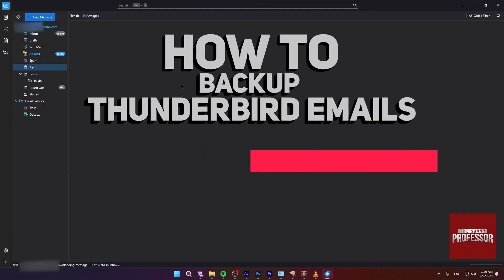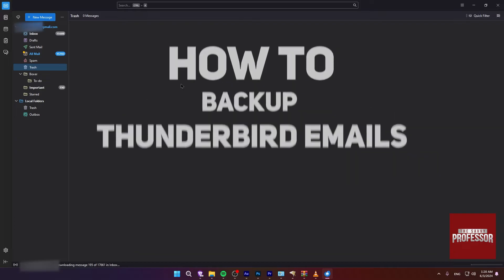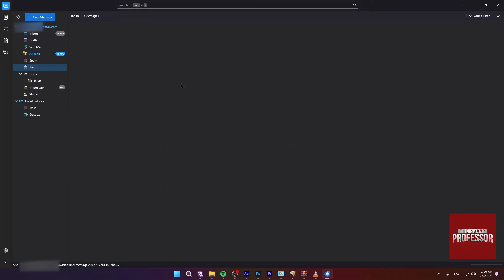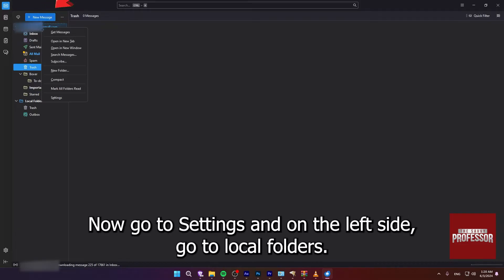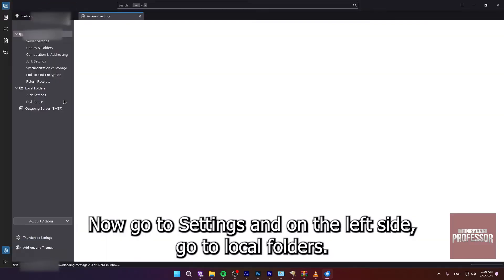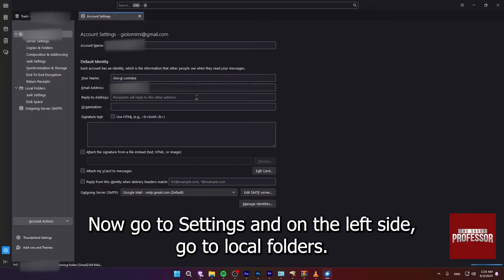In order to backup your email in Thunderbird, first open Thunderbird and then right-click on your email right here. Now go to Settings and on the left side, go to Local Folders.